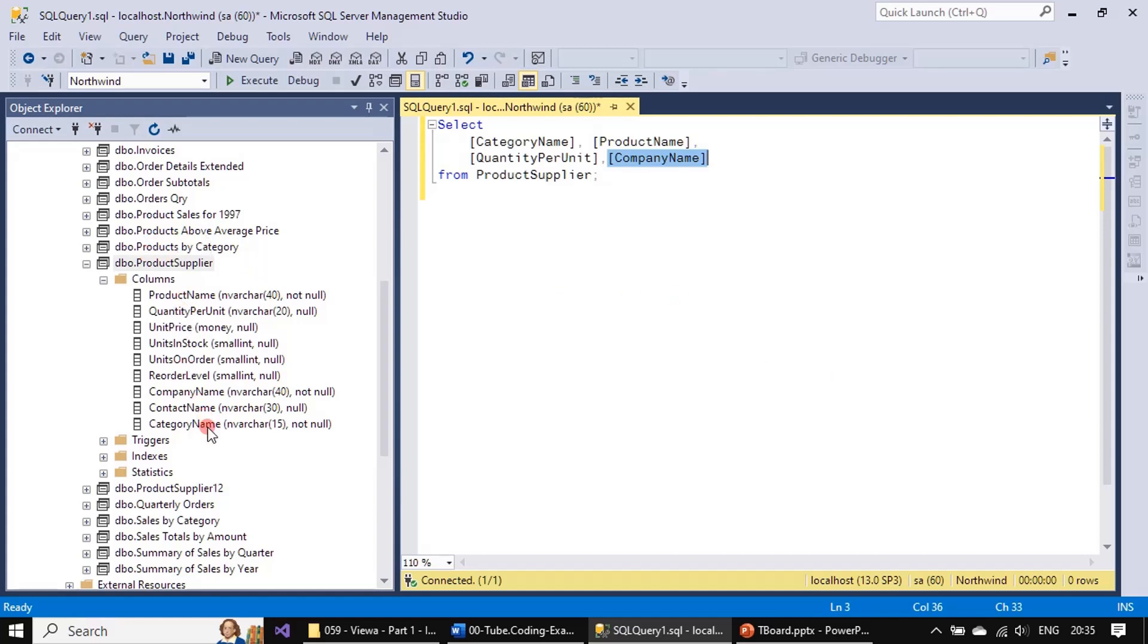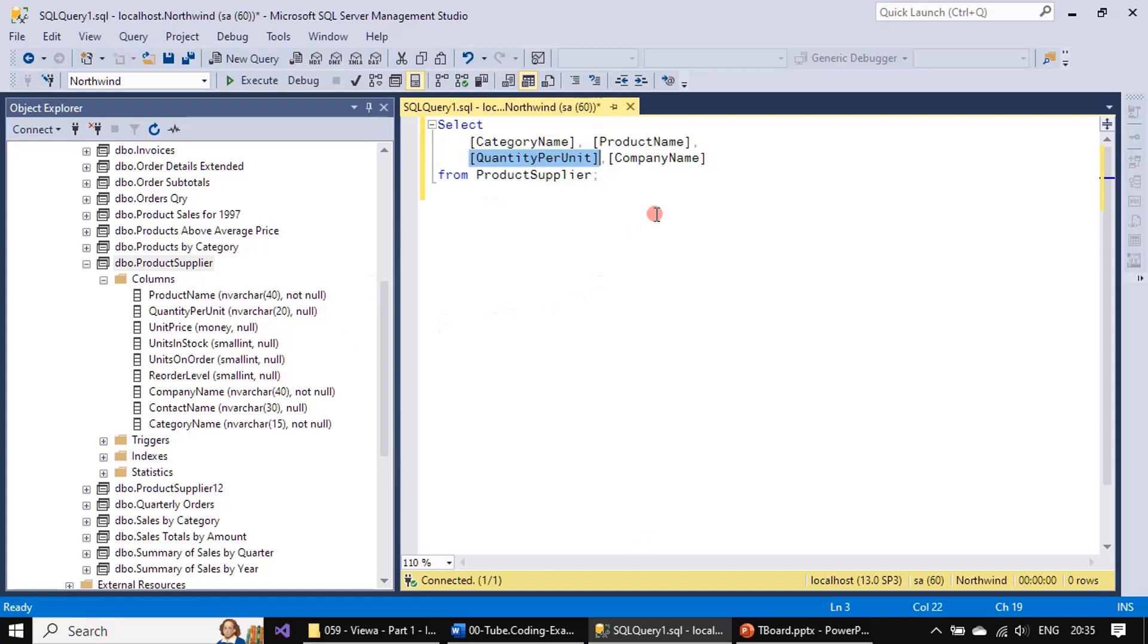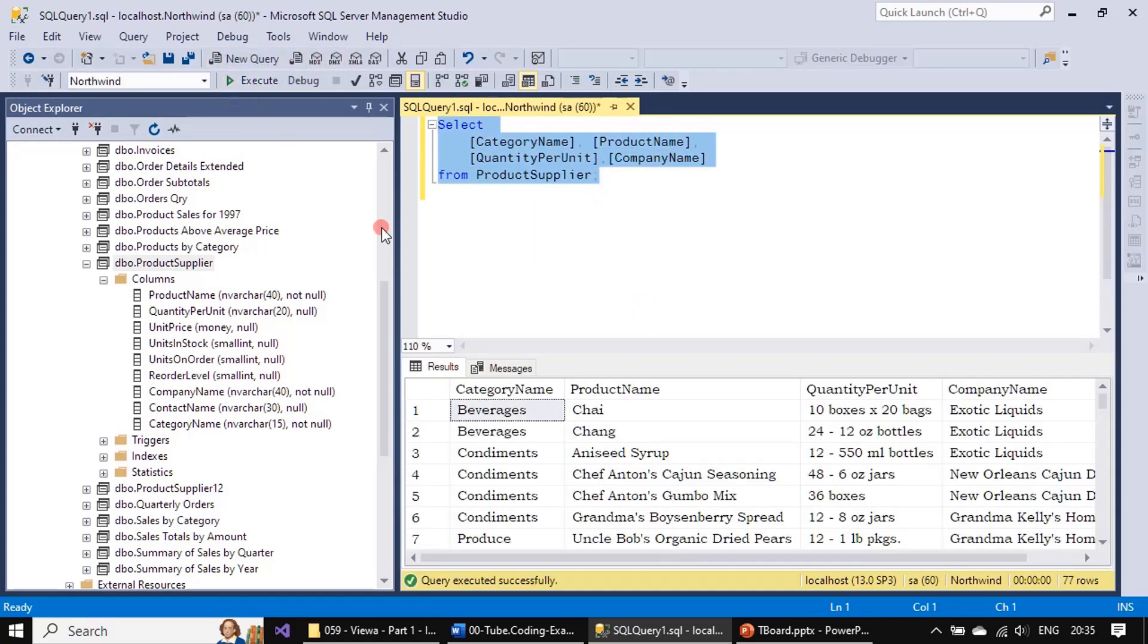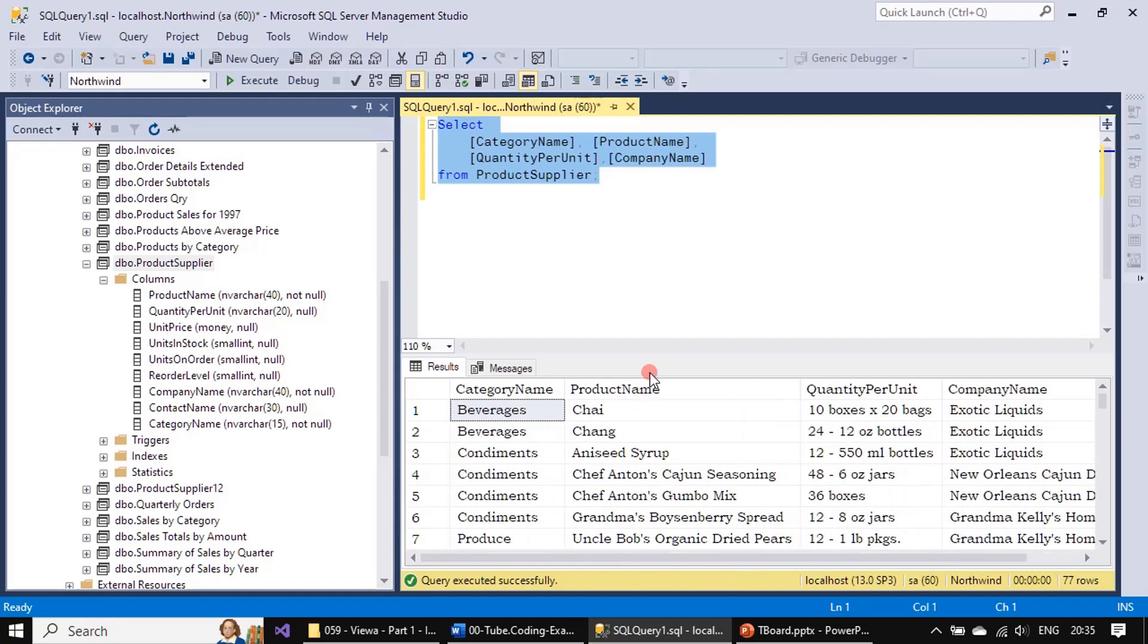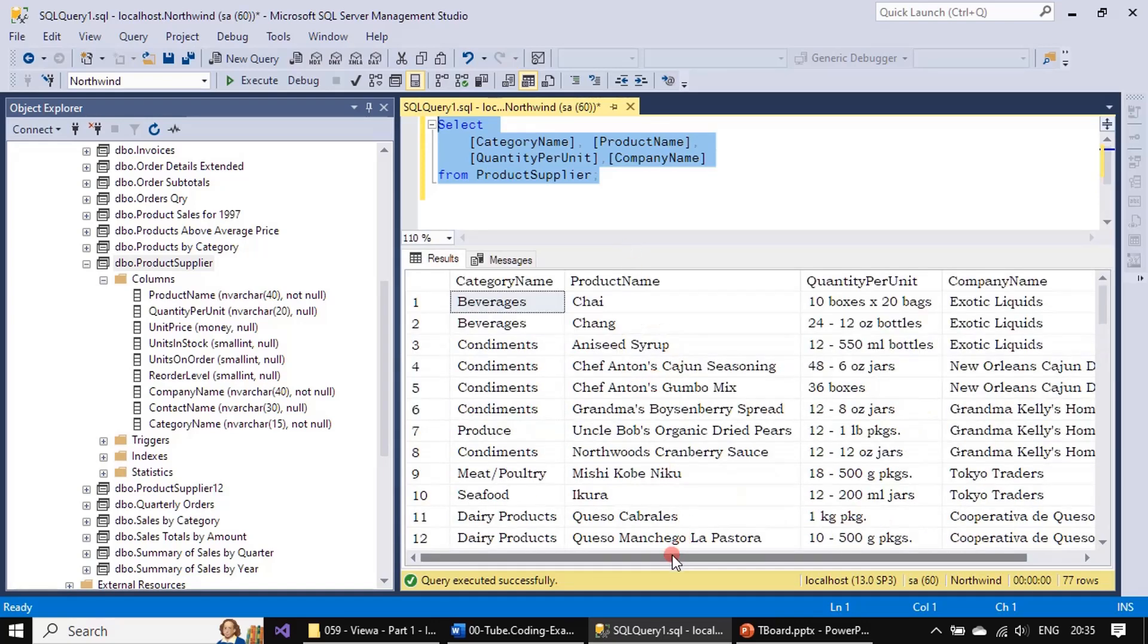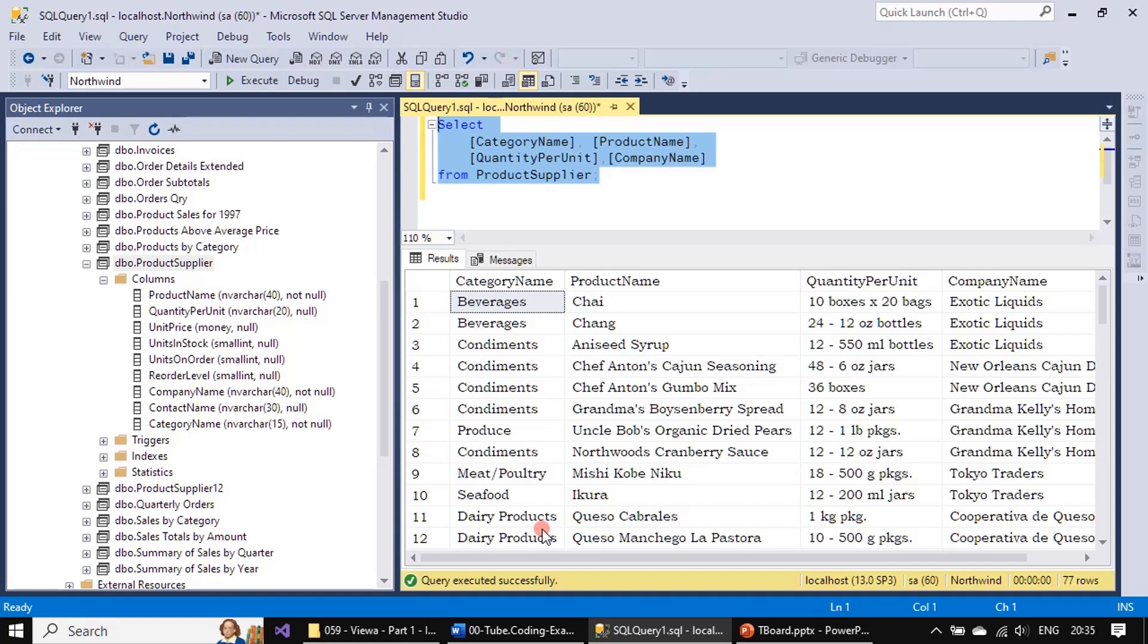All they know is the ProductSupplier contains this many columns and they can write a query like this. Here we are making SELECT: Category Name coming from the Categories table, Product Name, Quantity Per Unit - these two are coming from the Products table, and Company Name is coming from Supplier. Now you can execute and view the result. This is the use of view and this view is formed based on three table data.